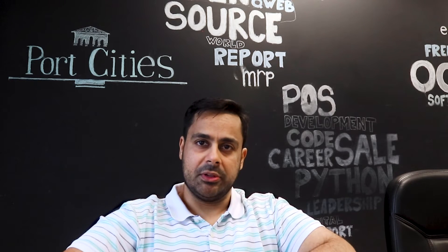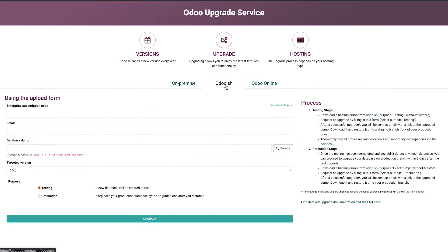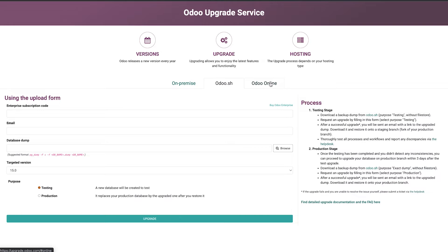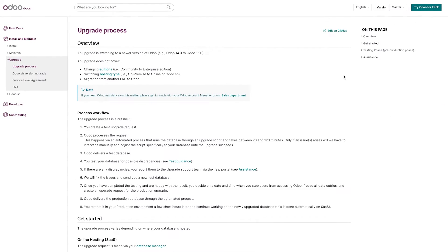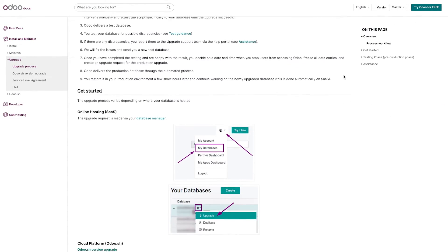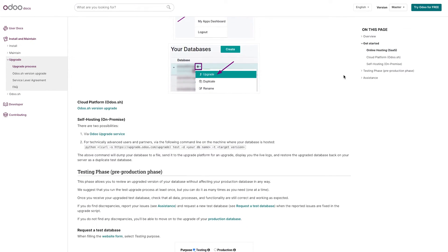Second, you could upload the dump of your database to the Udo website. This might be easier than the first option. Udo will run the migration script and solve any issues, then return to you with an upgraded database for you to test. You will also use this method if you are hosted on Udo SH. The whole process is documented in the official Udo documentation for Udo SH migration.